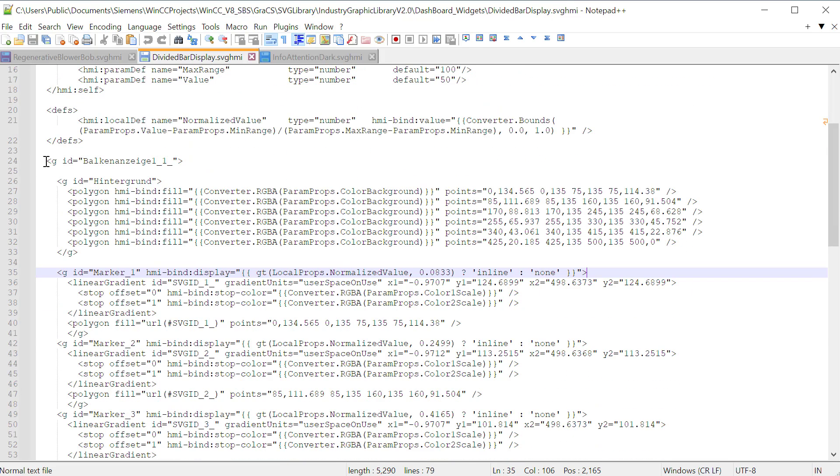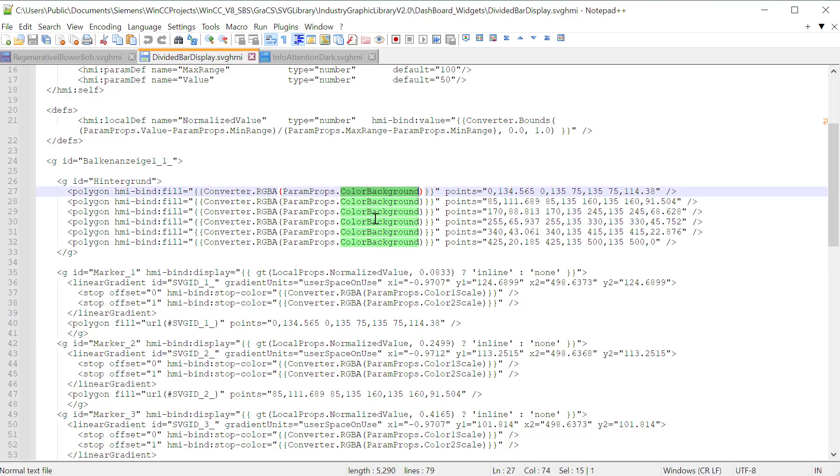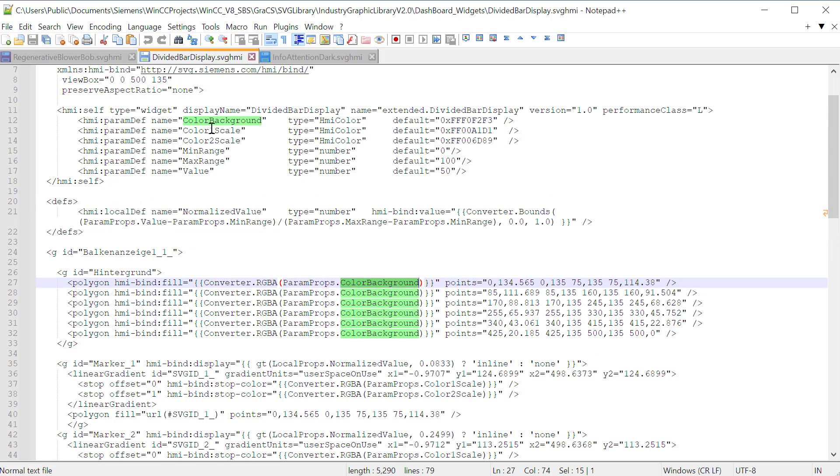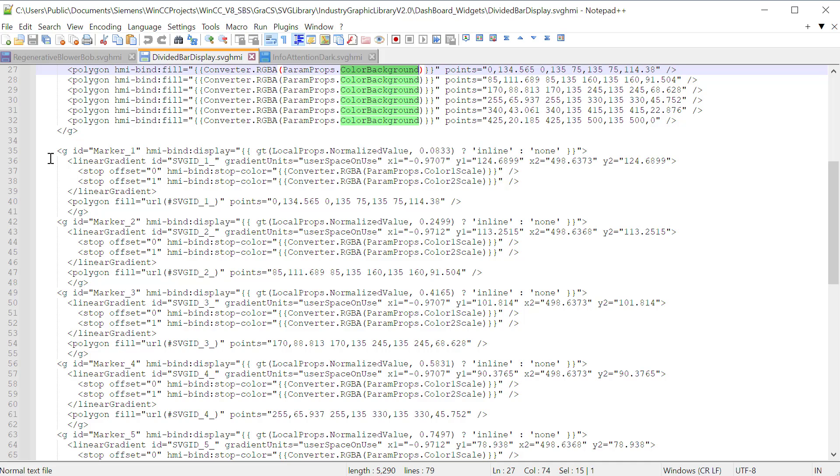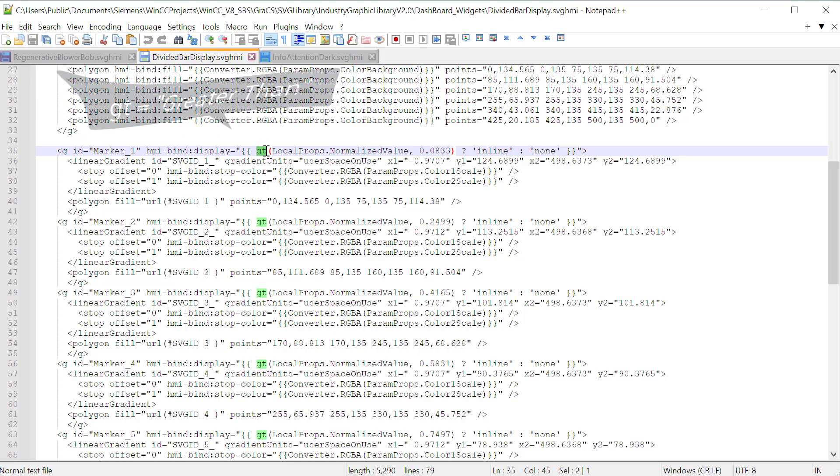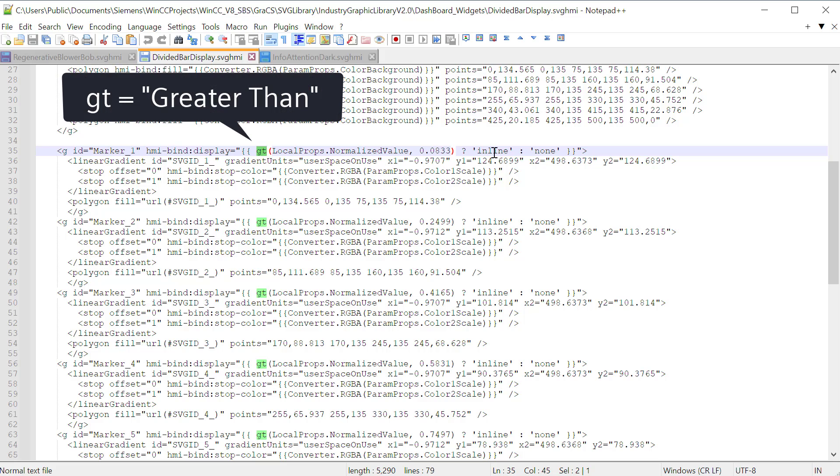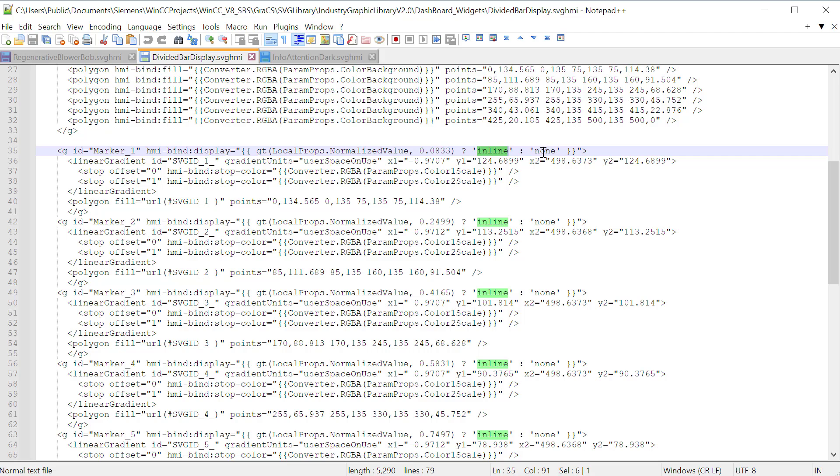This is your object definition here. This is your background. I actually went and translated that. This is your background. And first, it fills all six of your bars on the object with your background color. So it gets it from this color background here in our properties interface. And then this next section looks at each marker and decides whether or not it gets the background color or your scale one and scale two colors based on the value. And so the first line of the code looks at the normalized value and compares it against the upper range for this marker. And if it is equal to or greater than that, then it shows it inline, which means it will display. And if it is not up to that point, then we do none, which does not display it.